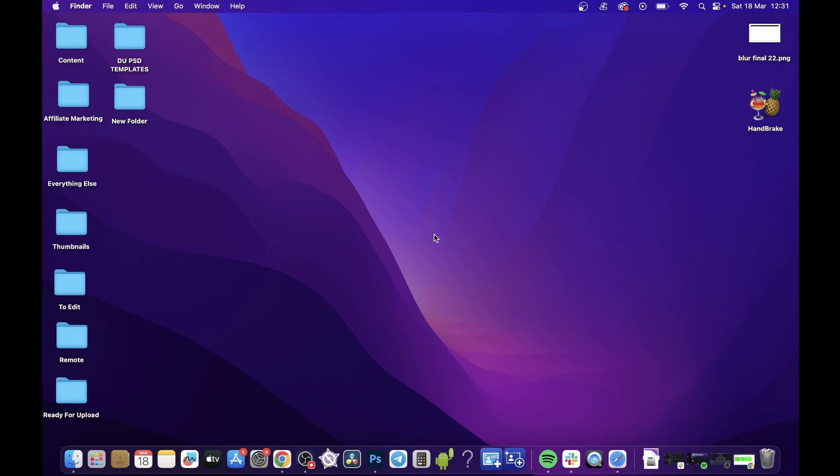So what you can do to see all the current apps that are open on your Mac is if you look at your dock, which is this right here at the bottom.